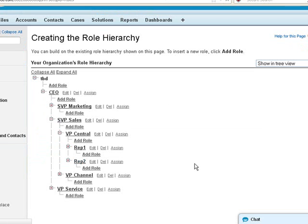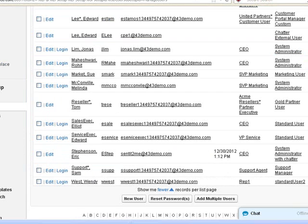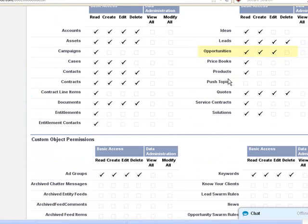And on these roles, we have it set up so that the users cannot access opportunities that they do not own, unless the sharing is overriding that. Then for the users on their profile, we have it set up so that the users cannot delete opportunities at all.